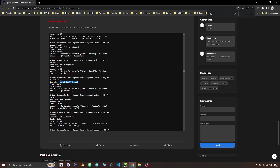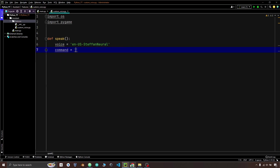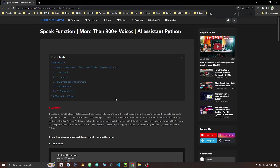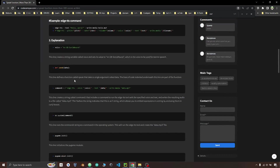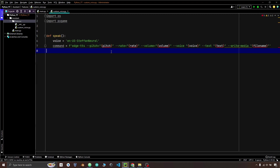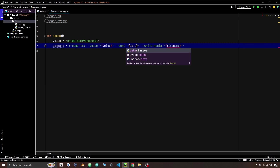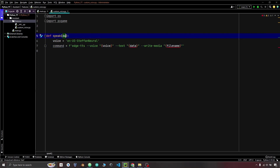Copy the short name and paste it as a string. Create a command variable and pass a string. Copy this command and paste it here. You can add pitch, rate, and volume variables and give them values, but to keep it default I am removing those. We will make text as data and pass this as an input in the function, and give the file name data.mp3.